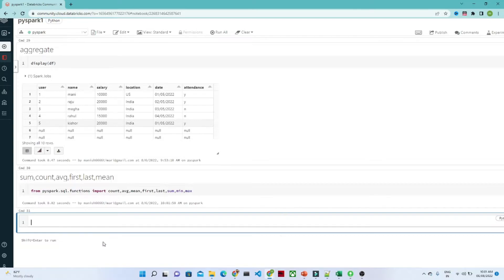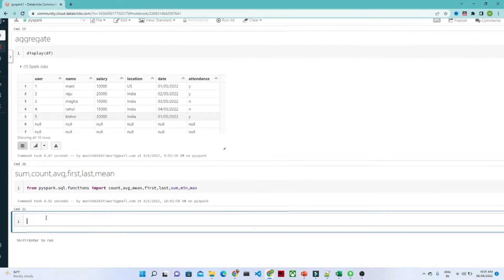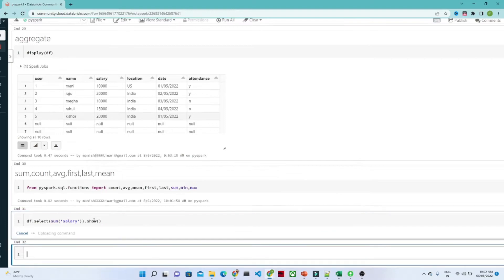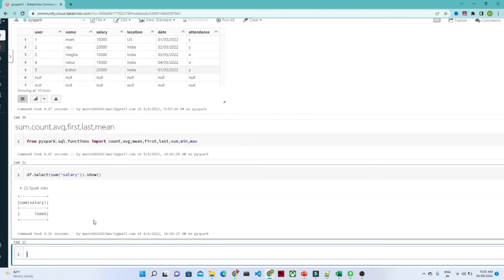If you want to find out the maximum salary, you have to use df.select and select the column. For example, to find the sum of the salary, under sum you pass the salary column name, then call show(). This will give you the sum of the total salary.